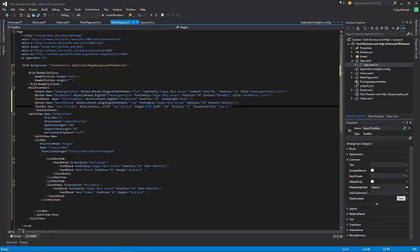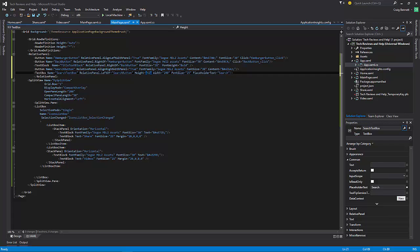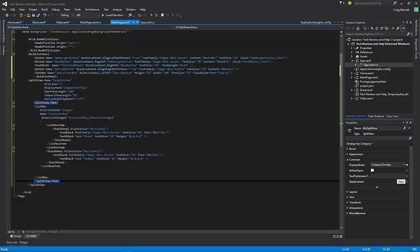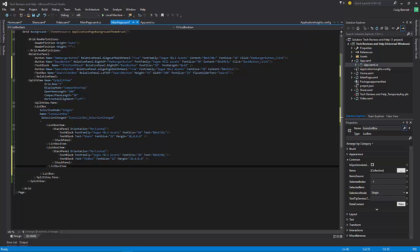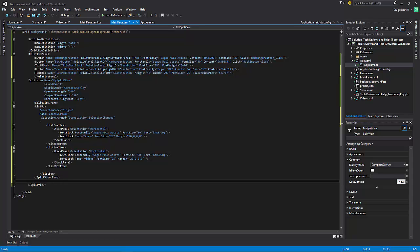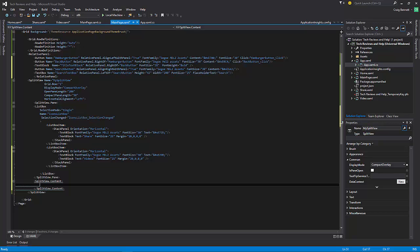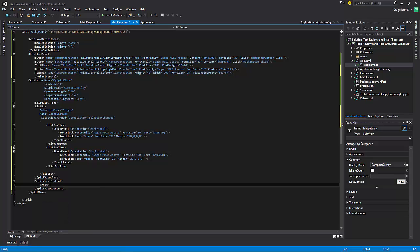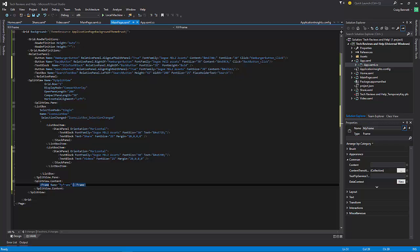Now we can go back. After the SplitView pane, we want to make a SplitView.Content element, and inside that add a Frame named 'myFrame'. We'll leave that as is for right now — so far everything is good.